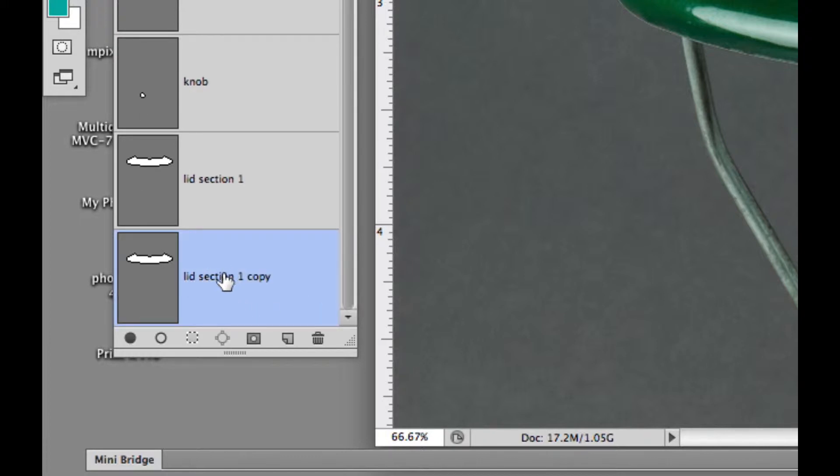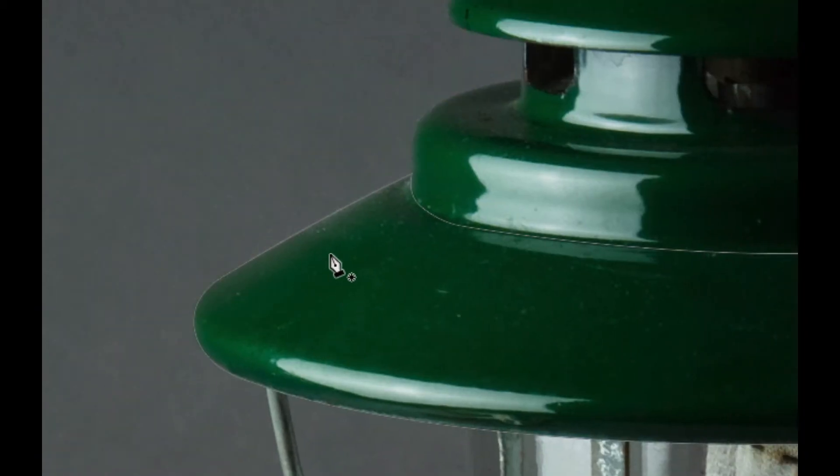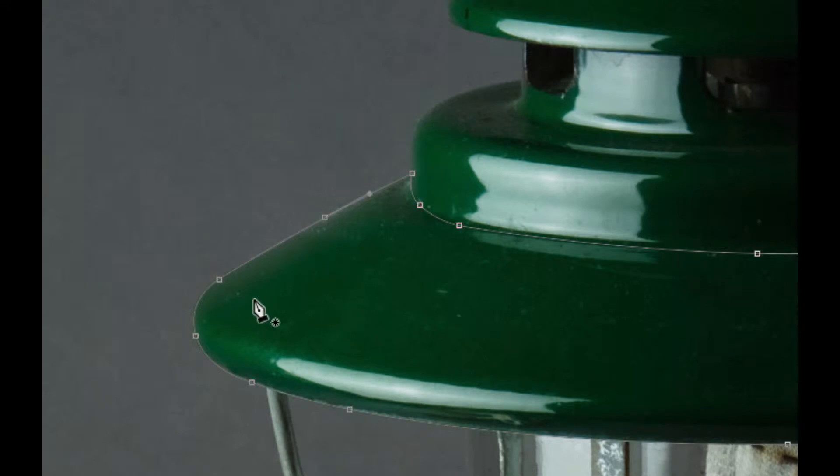Then we'll rename it. So we double click on it. And I'll call this lid section two. And then we'll go up and I'll command click on it to load it. And remember, we talked about in the first video how to delete points and add points.